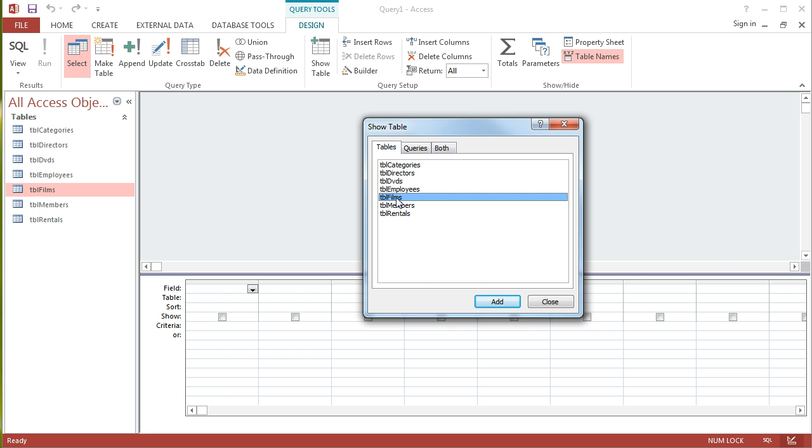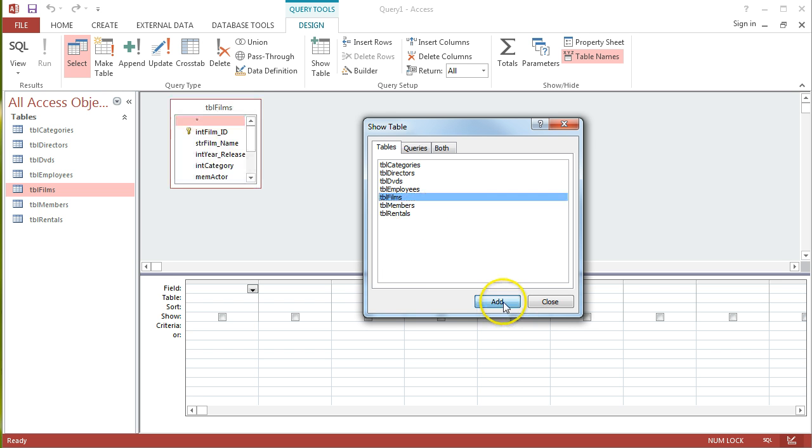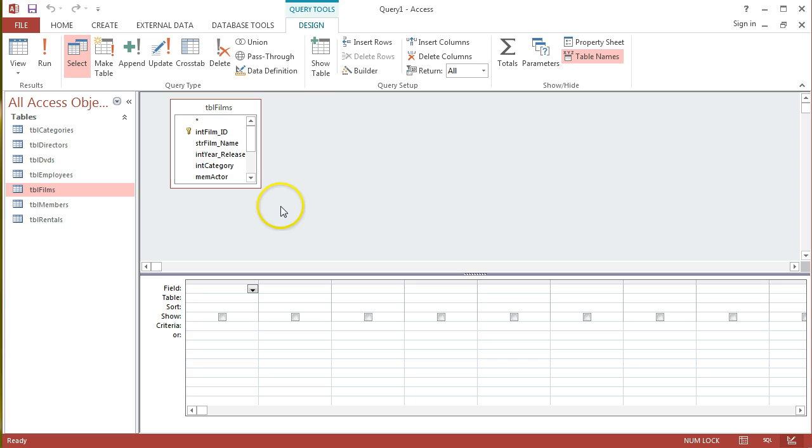So the information that I'm interested in here is in tblfilms. I'm going to add that and that's all. I don't need anything else. All of the fields that I need to reference for this query are contained in that one table.